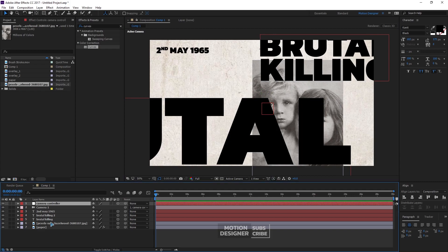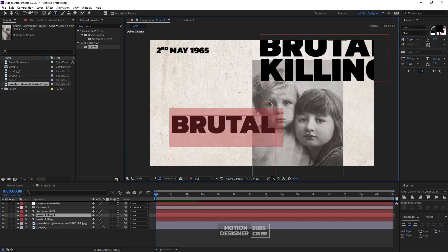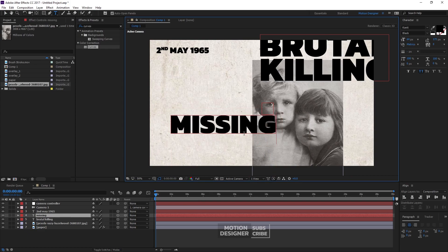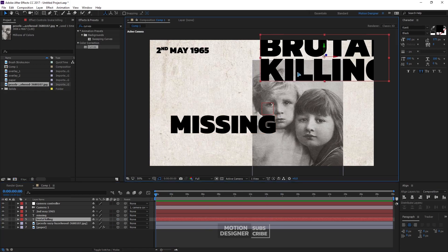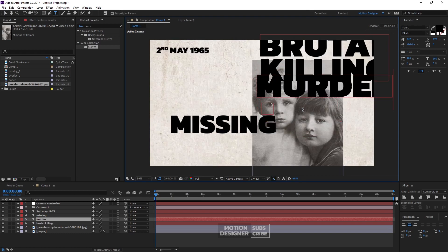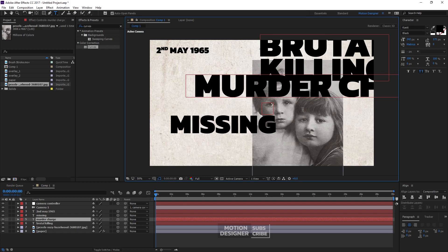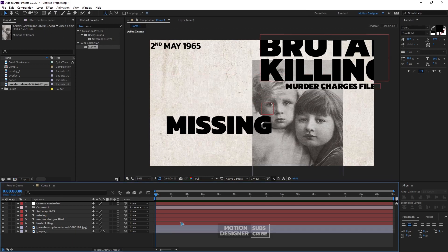Let's go to the text, get it down, and rename this 'Missing.' Nothing fancy — just that. Let me duplicate this and add 'Murder Charges Filed.' That's the main composition. Let's go ahead and animate this; we'll work on the designs later in the tutorial.